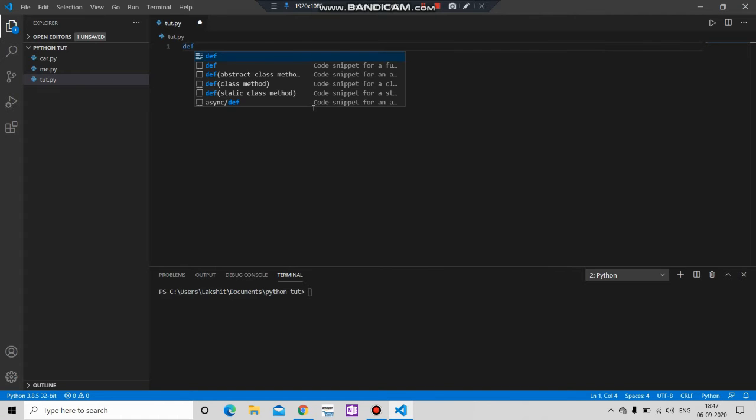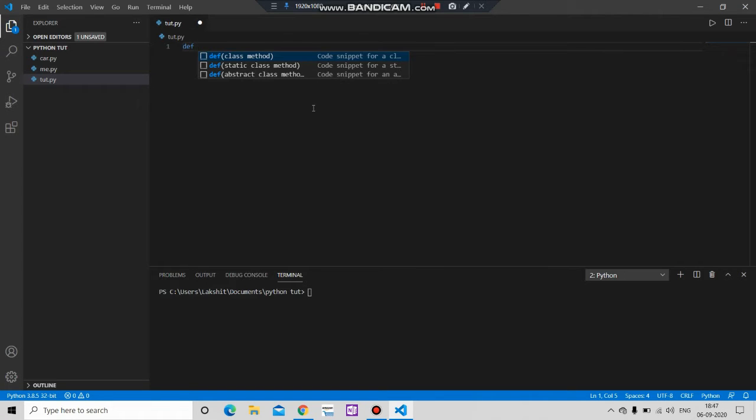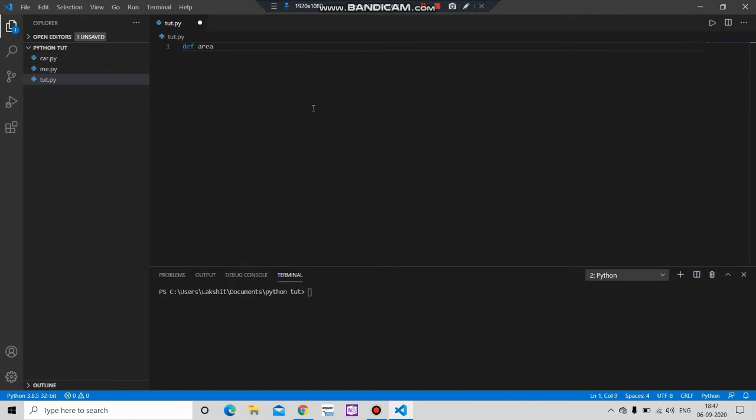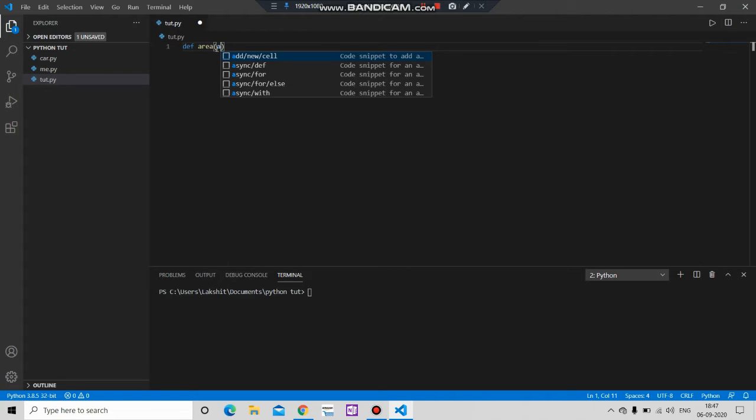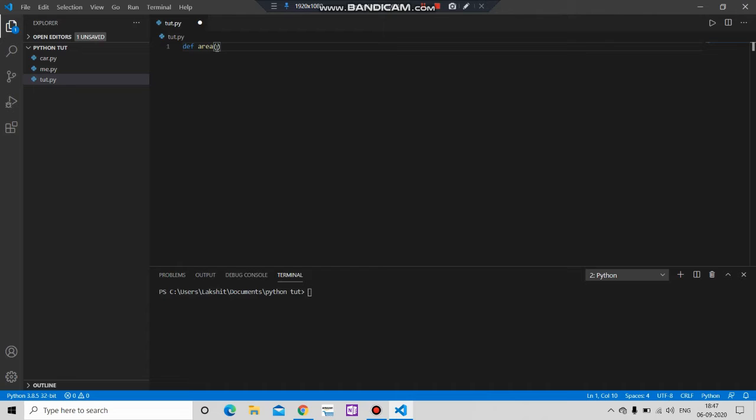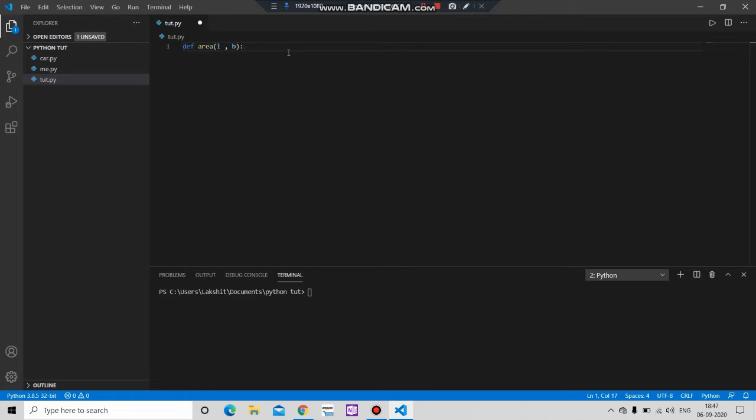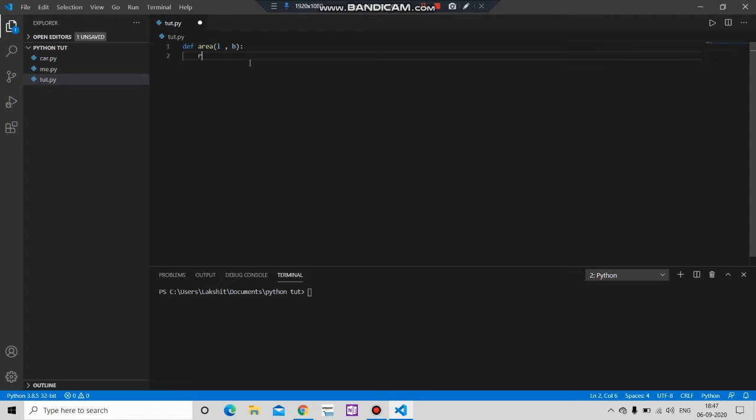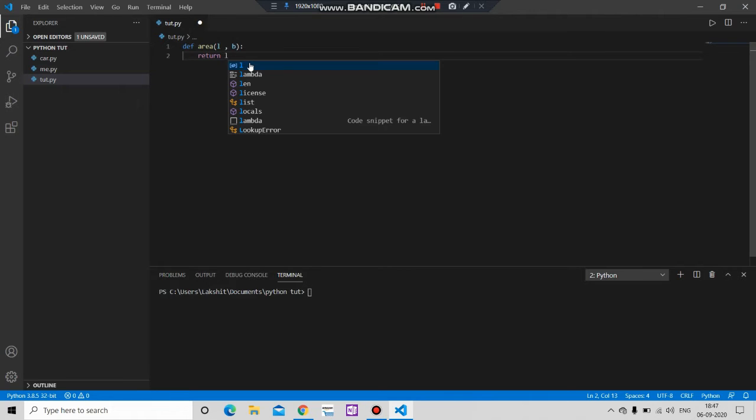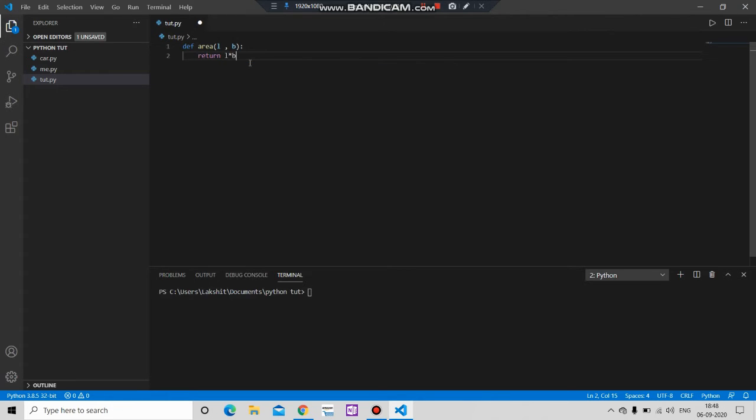First we create our function. Let's say we want to find the area of the rectangle. Till now we were only adding one parameter here, but from now we will add two parameters. We want to find length, put a comma and breadth, and put this colon here. Then we have space. Then return simply l into b.